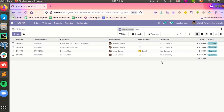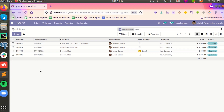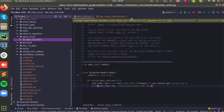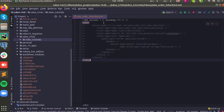Hi all, in this video I am going to show you how we can add a button in the list view of the header. We can do this in a simple way and it can be applicable for almost all the models in Odoo. For that, I have created a new module called auto tutorials.